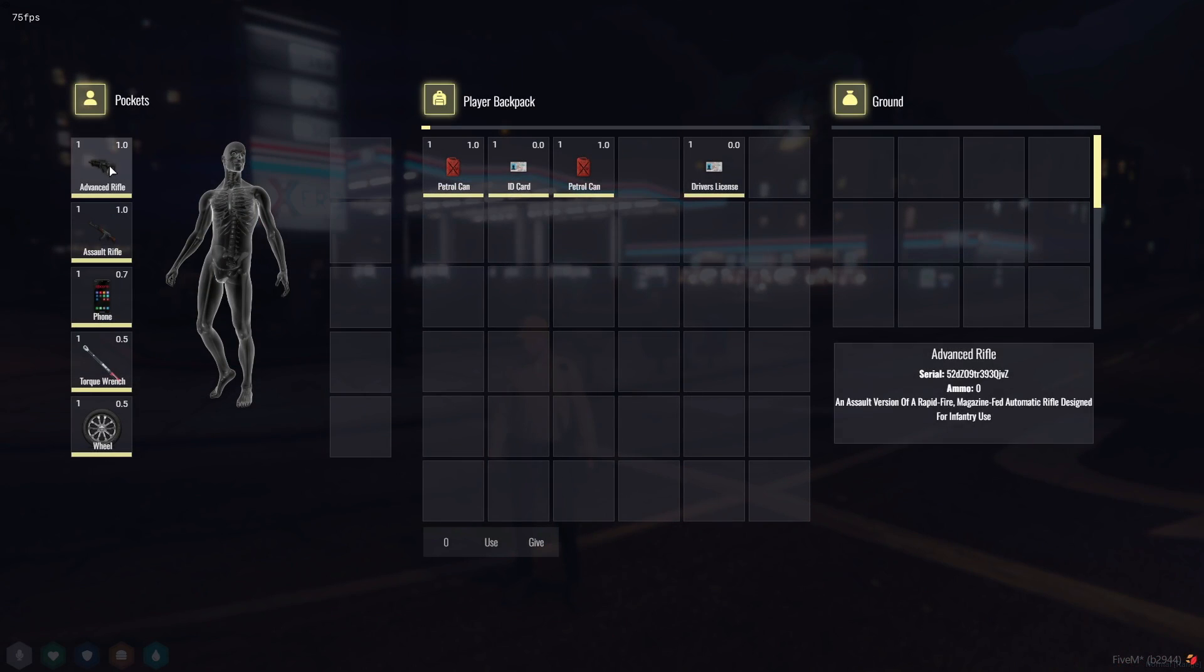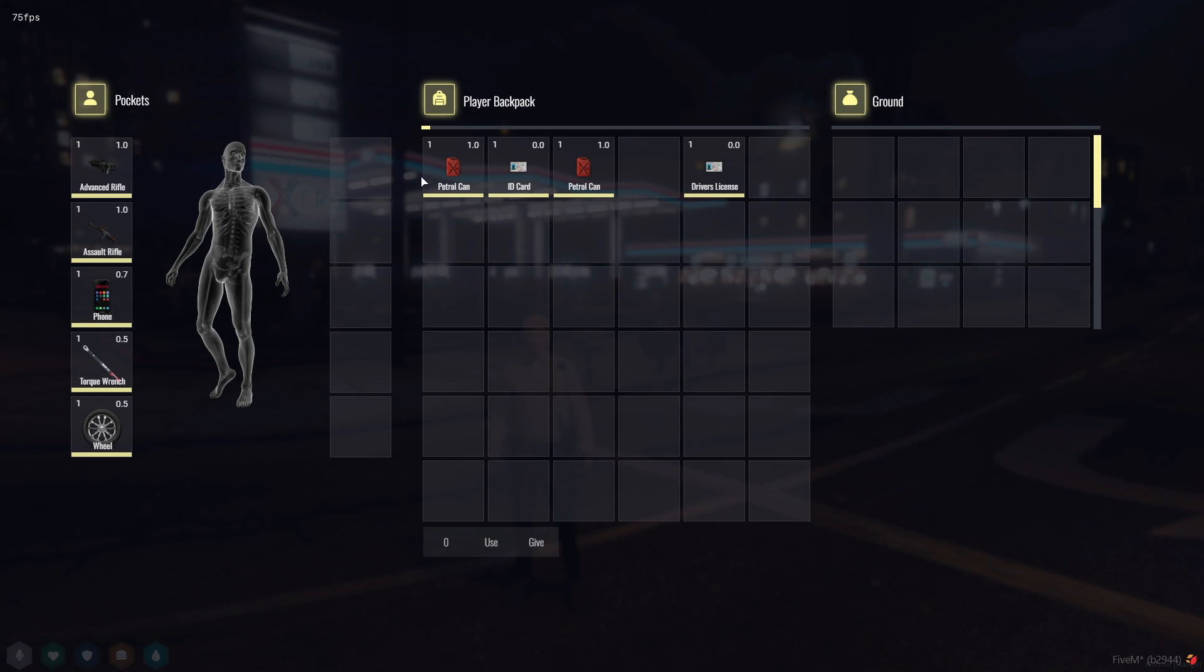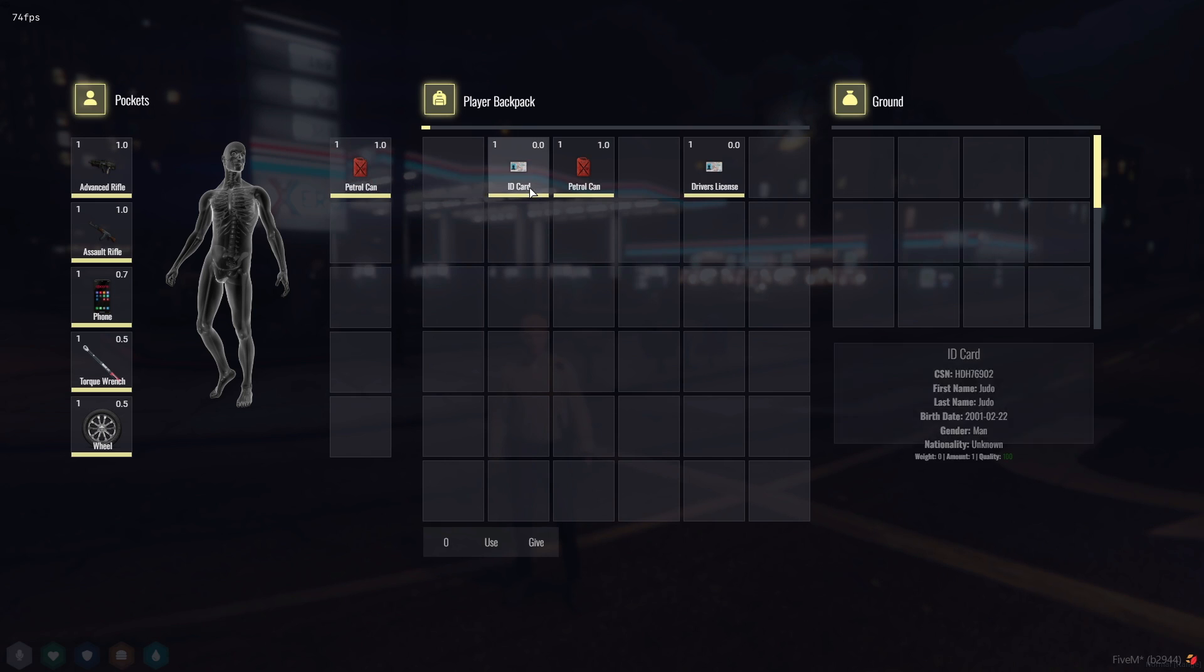Now here you can find a comprehensive pocket system, a player backpack feature, and a dropped item system. And the best part is, they all work seamlessly without any problems.